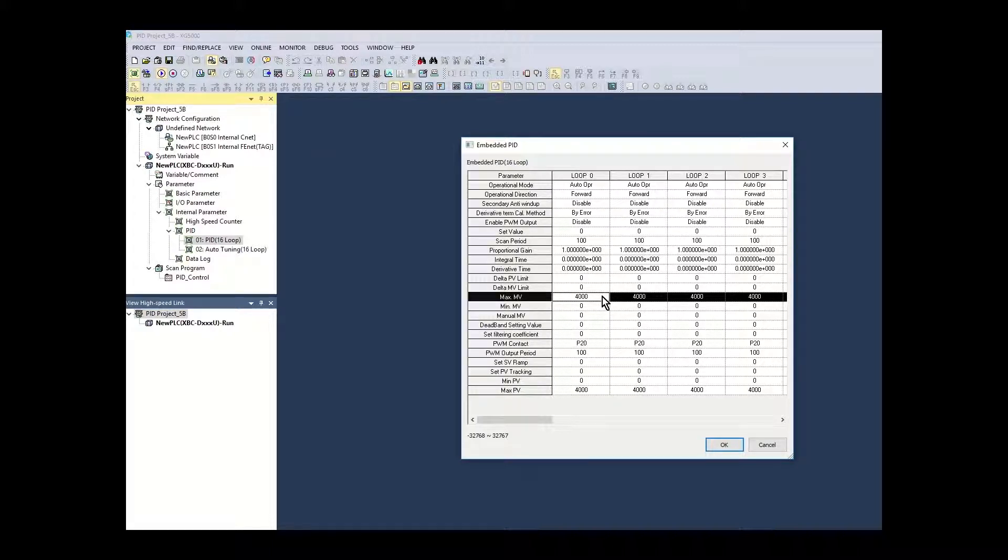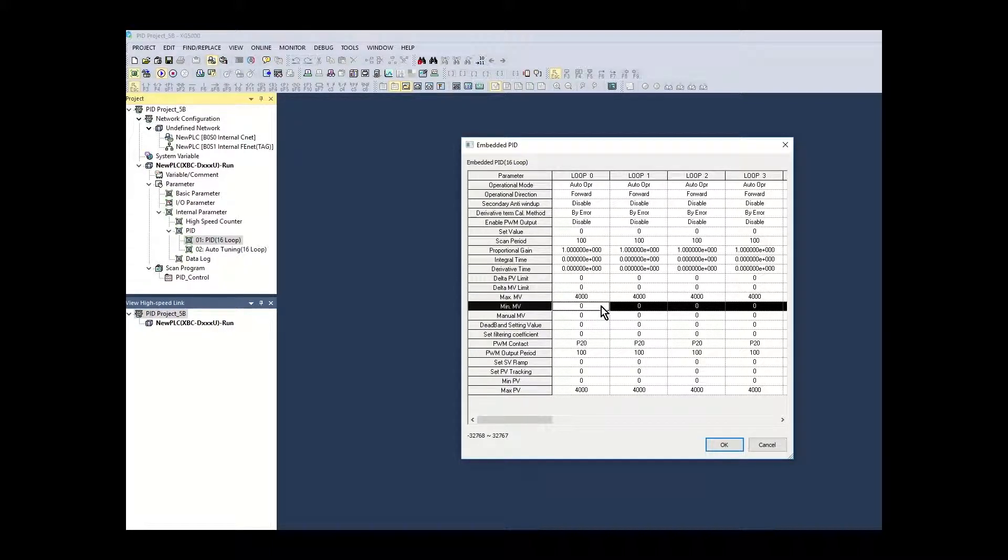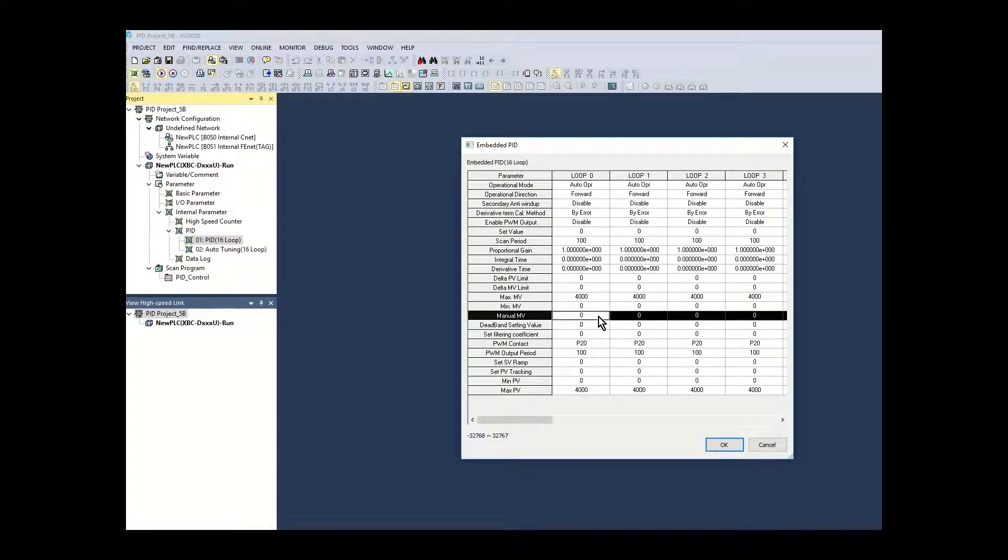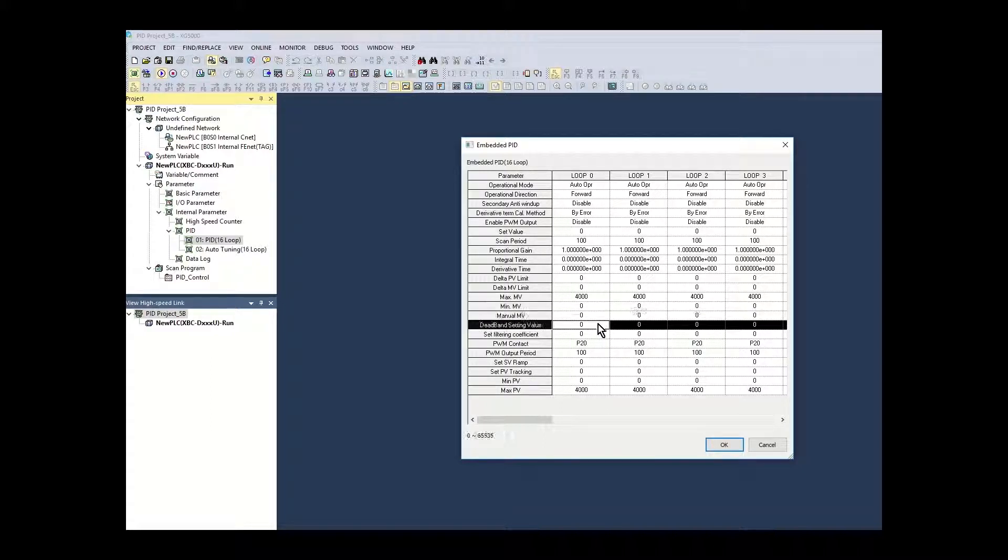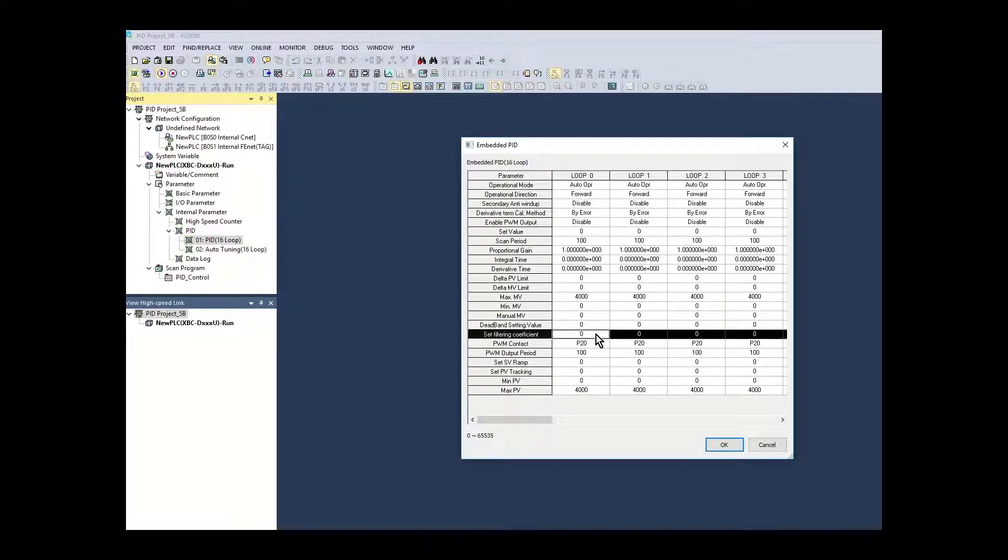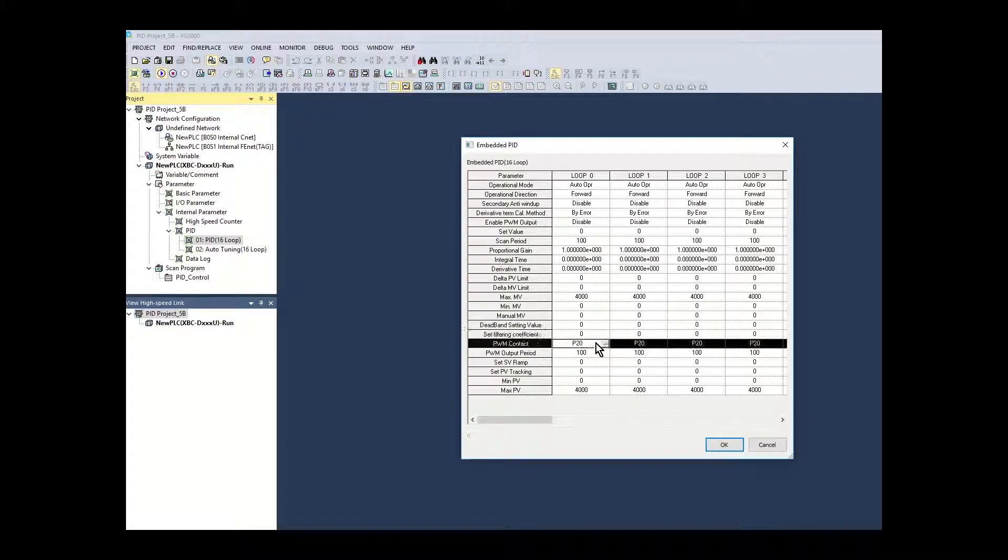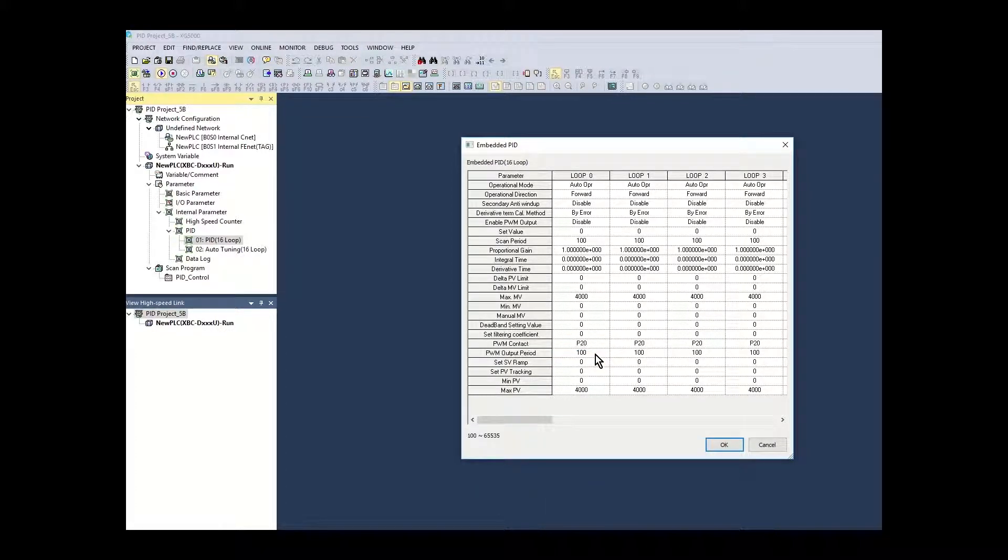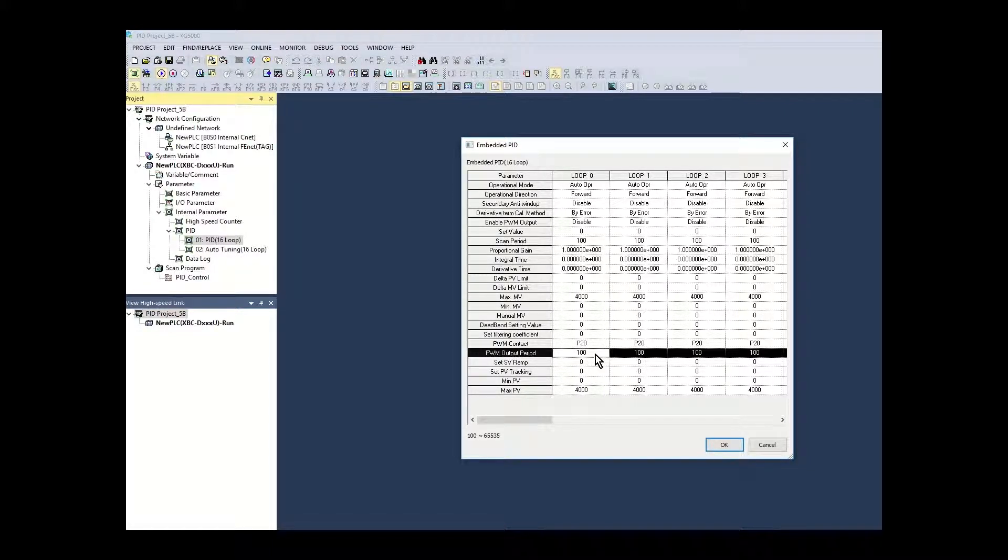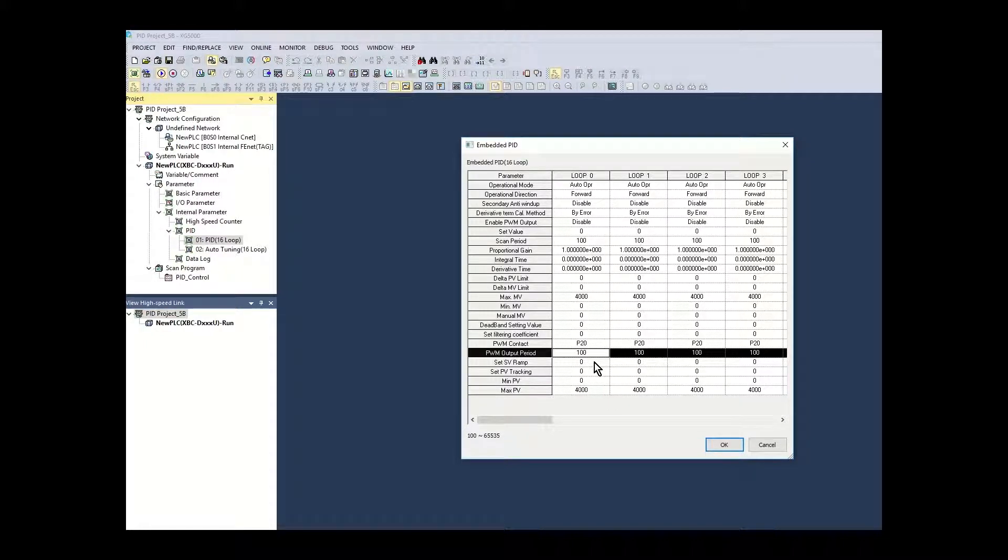The MV max and min values set the range the MV can output. They are left at the total range of the PID control loop. The manual MV is left at zero. The dead band setting value is left at zero. The set filtering coefficient is left at zero. The PWM contact is left at default as PWM MV output has been disabled. The PWM output period is left at default. It is not used in the PID loop in this application.